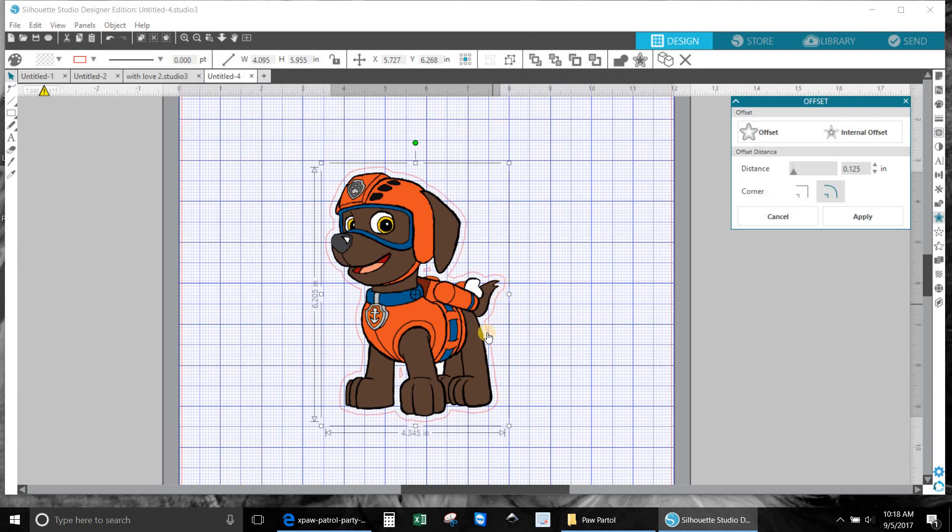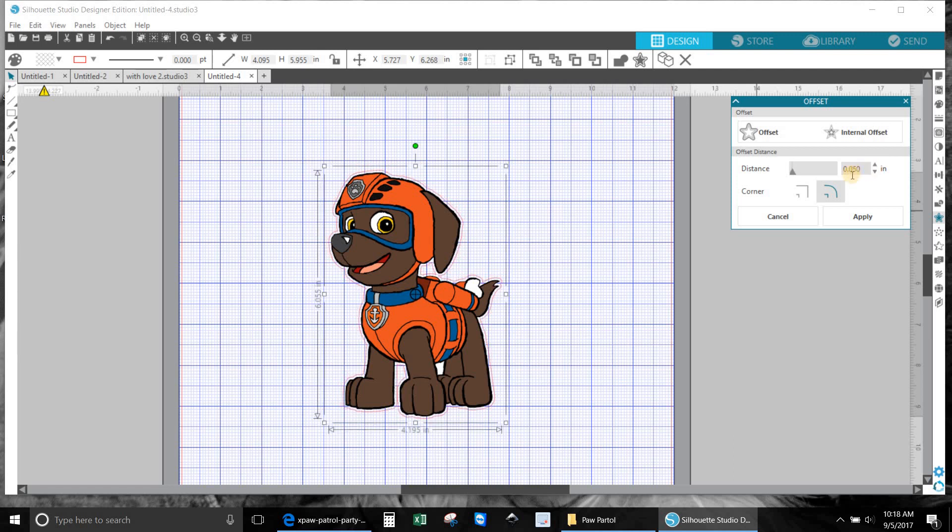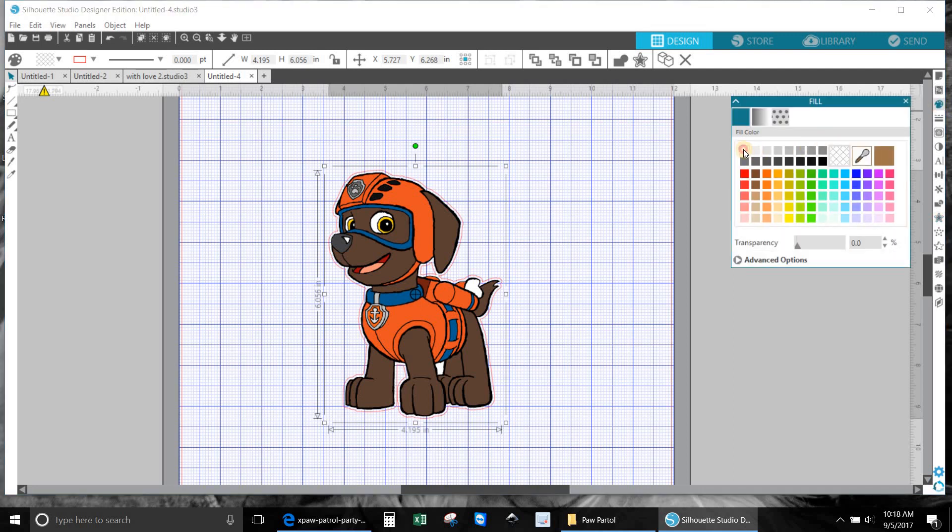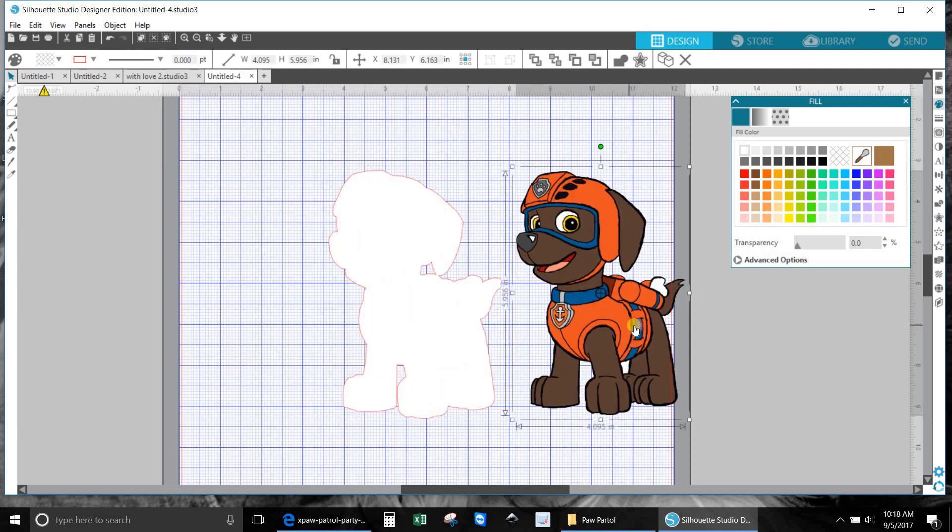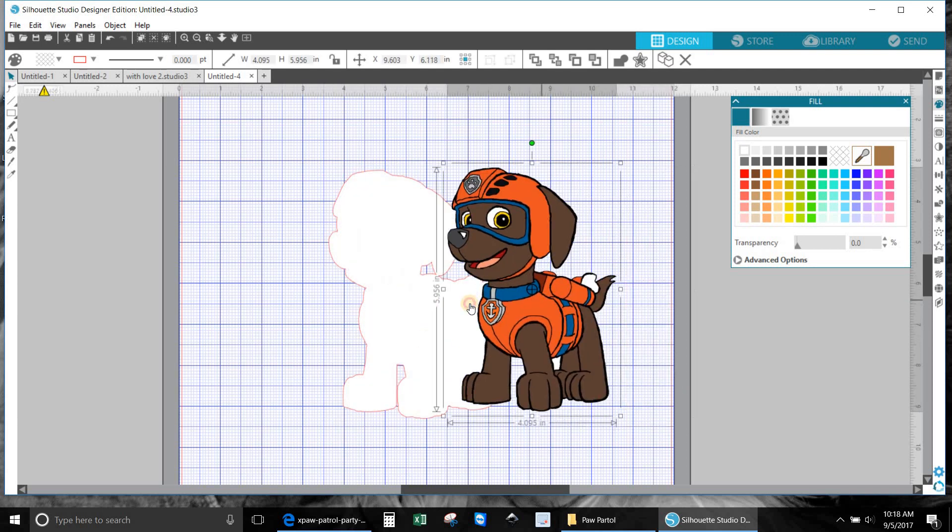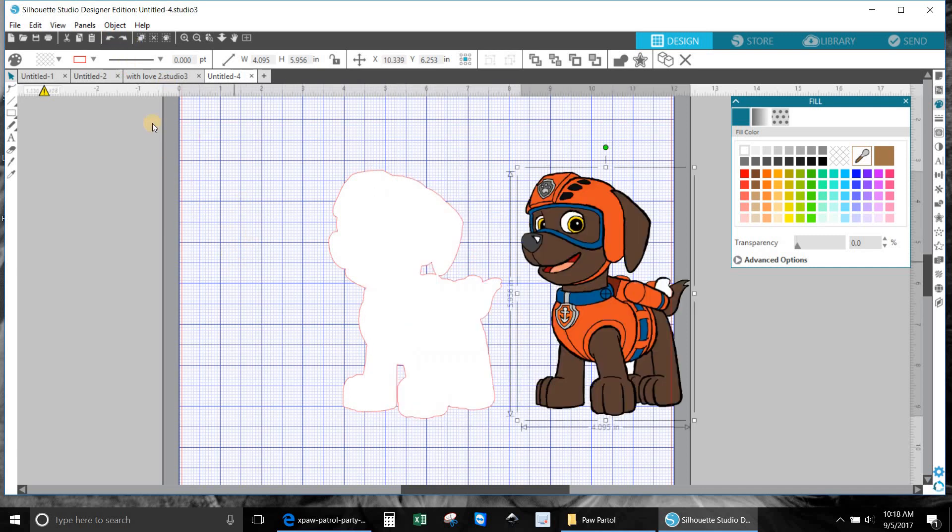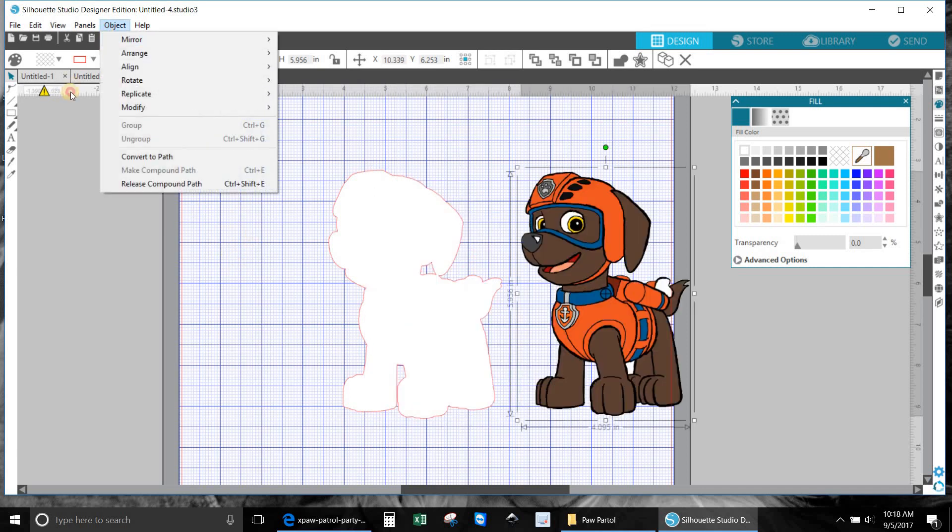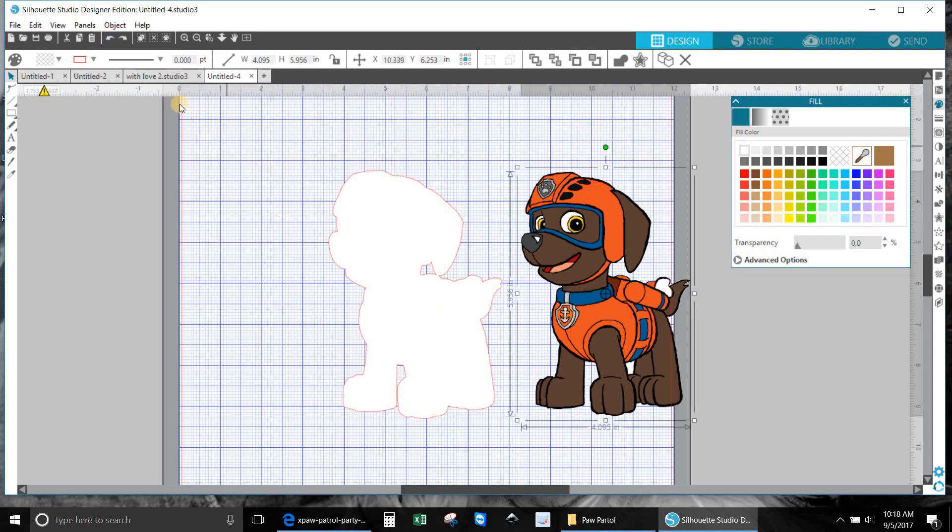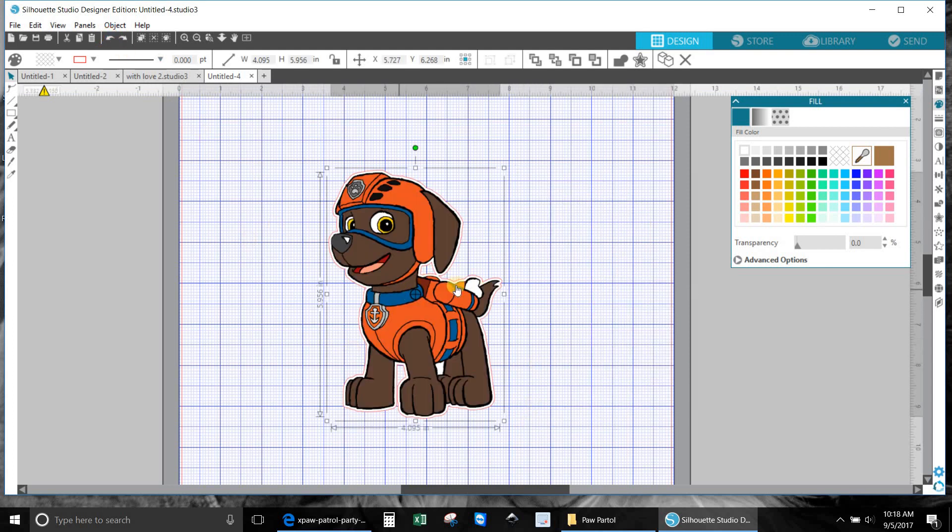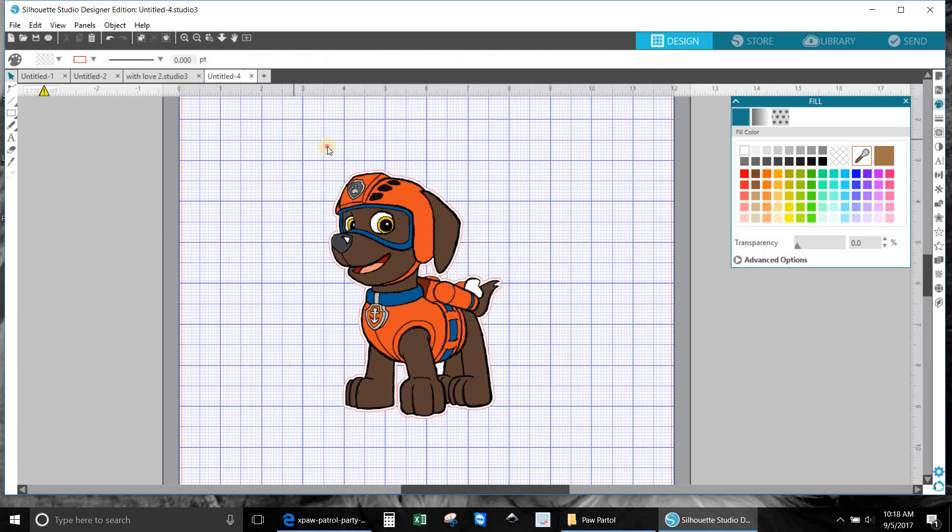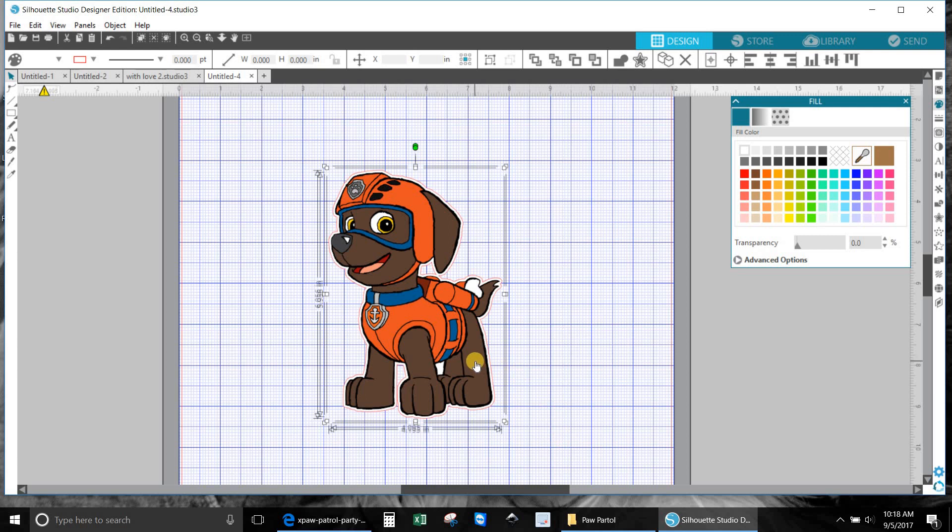And now you notice we have a line that came around it. I'm going to bring it down to 0.050 and I'm going to color it white. Now if I take him and I move him away, there's the offset. Put him back. So now he's on top of the white. Now we're going to group this, group, and now it's all as one piece.